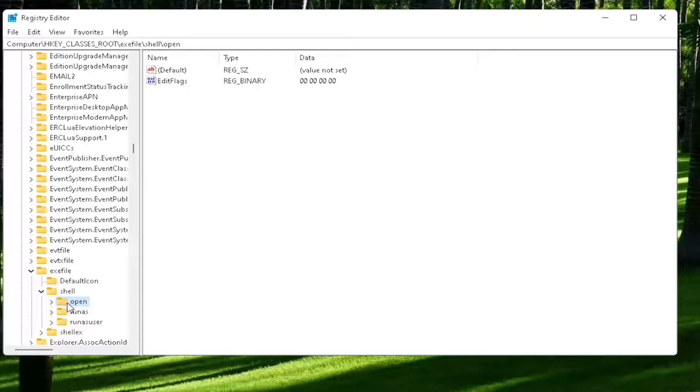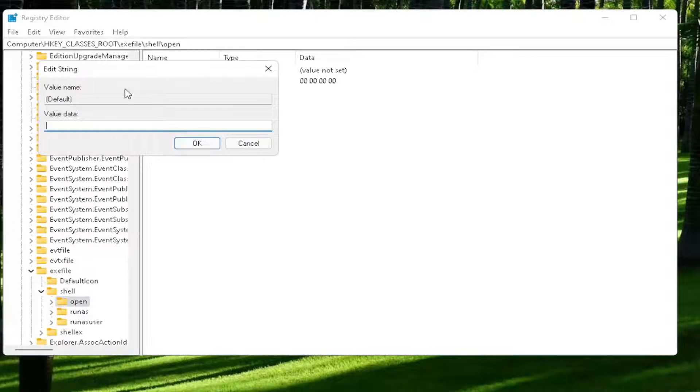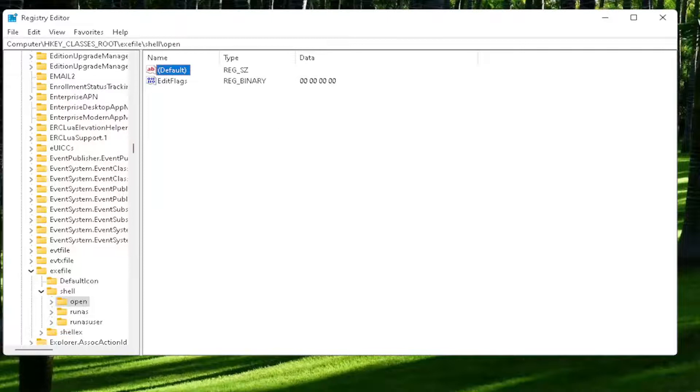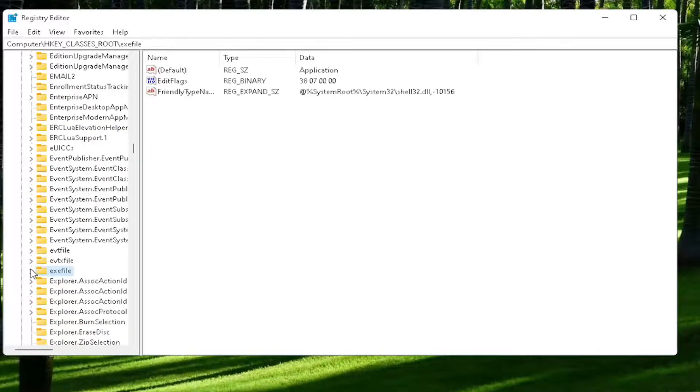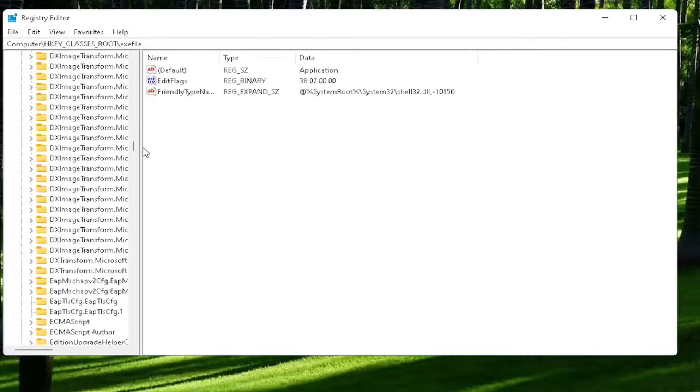On the right side, you want to locate where it says default. Go ahead and double-click on that. Make sure there is nothing in here. Make sure it's empty. And then select OK to save that change. Once you're done with that, close out of here and restart your computer.